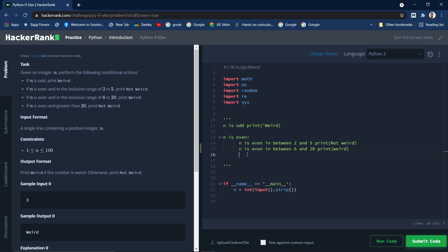And if n is greater than 20 we need to print not weird.